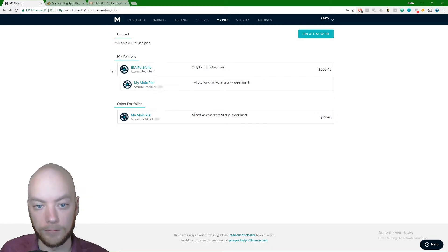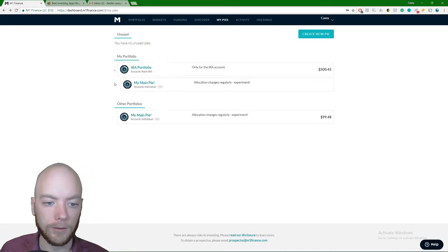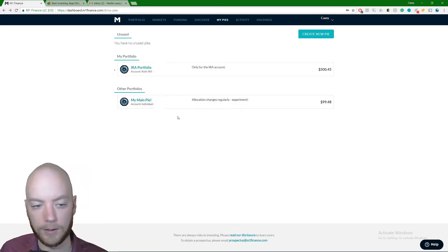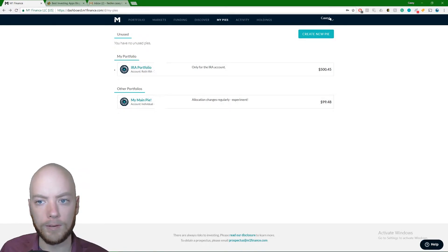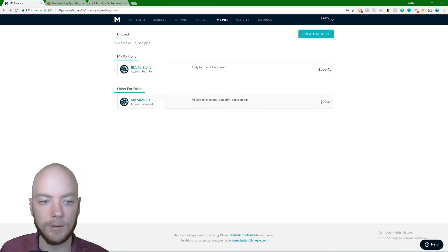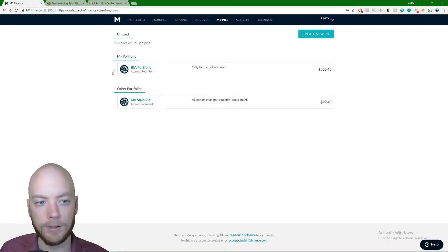Only shows up on pies that are made up of other pies. I know that's kind of confusing, but what I've done here is I made my main pie. I labeled it my main pie because I want both of these accounts, my Roth and my individual, to be invested the same way.